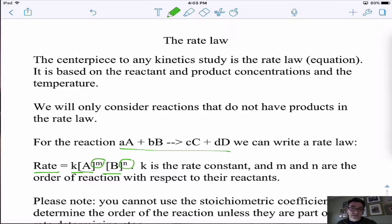It's our job to figure out what M, N, and K are. We want to find the rate law — discover the exponents, or orders of the reaction. From the orders and the rate, we can find the rate constant K.